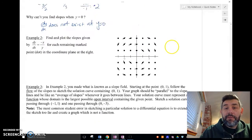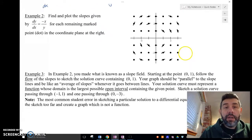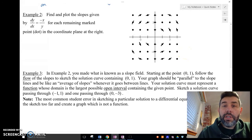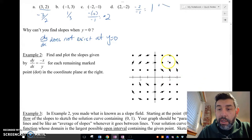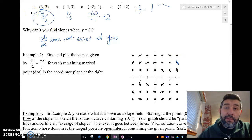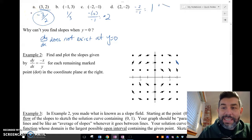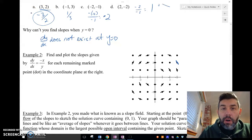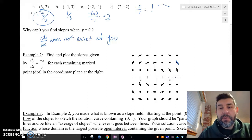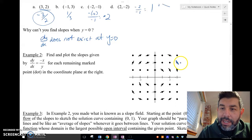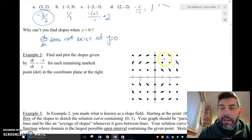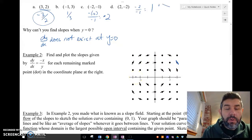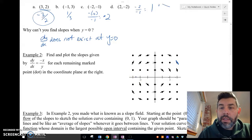Let's take a look at this first slope field and see how these look. We found these slopes — negative 3 halves. So if we go to the point (0, 2), notice here we have a slope that should be negative 3 halves. Whatever that point is, we can put the slope we got for dy/dx into our slope field. We're just going to draw a little dash showing what that slope would be.